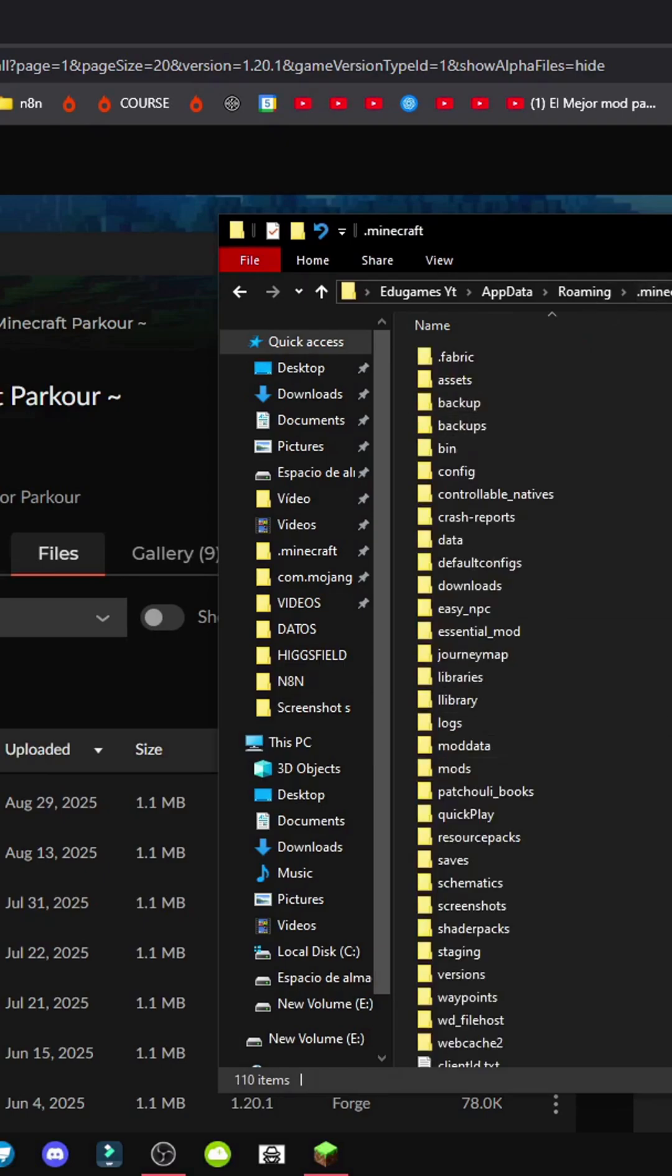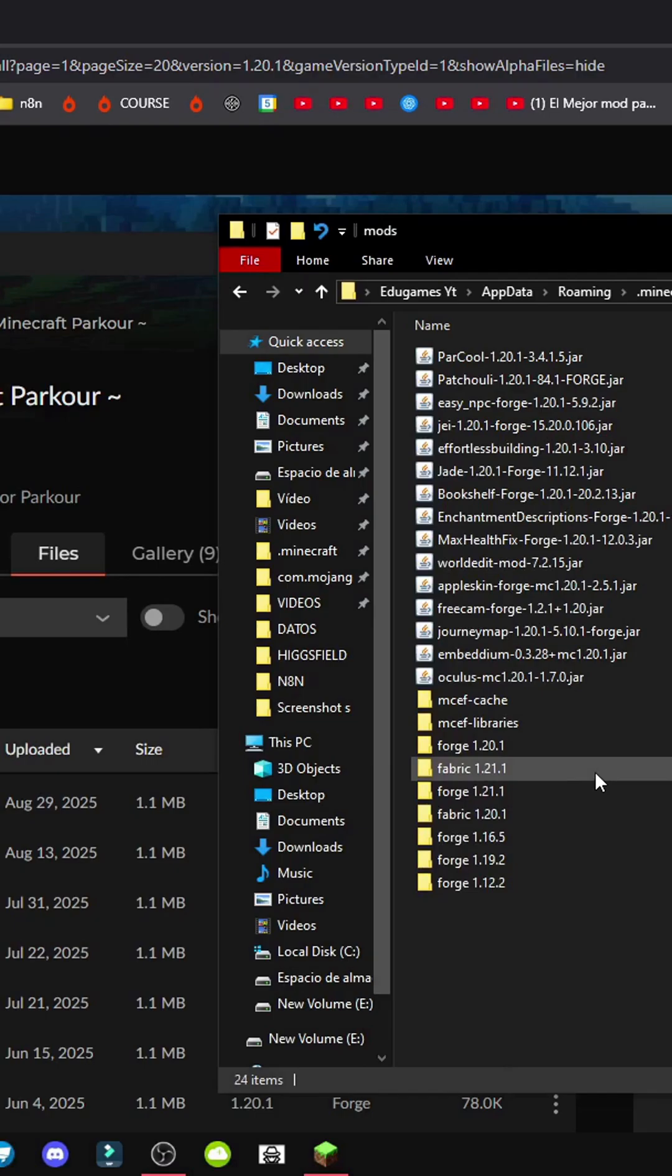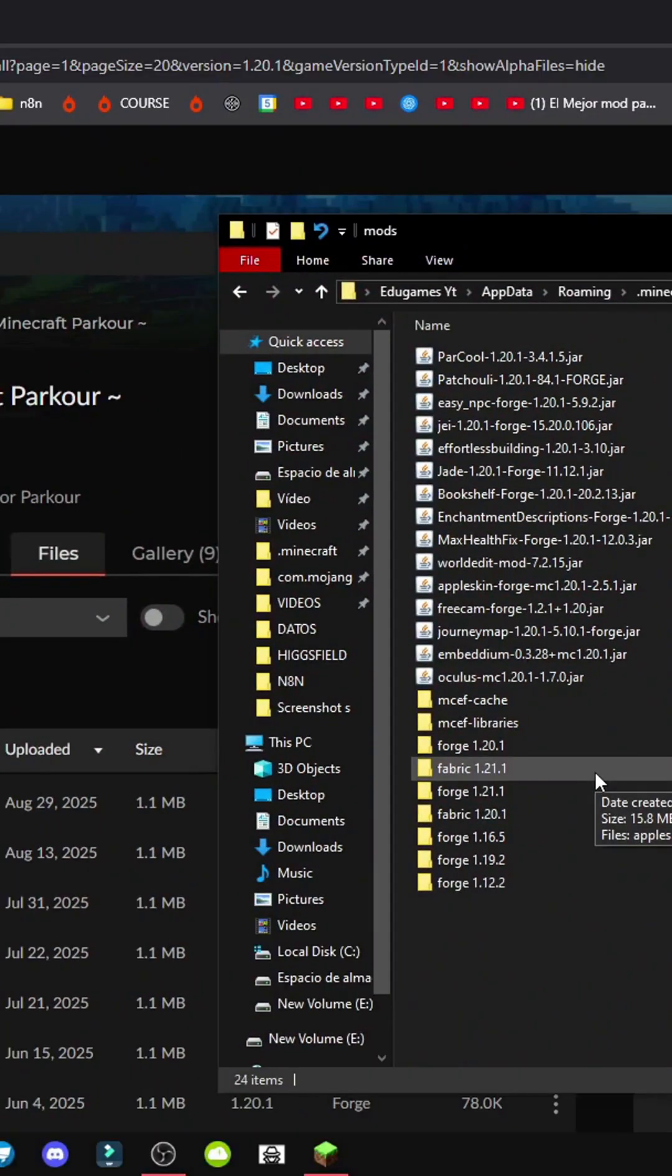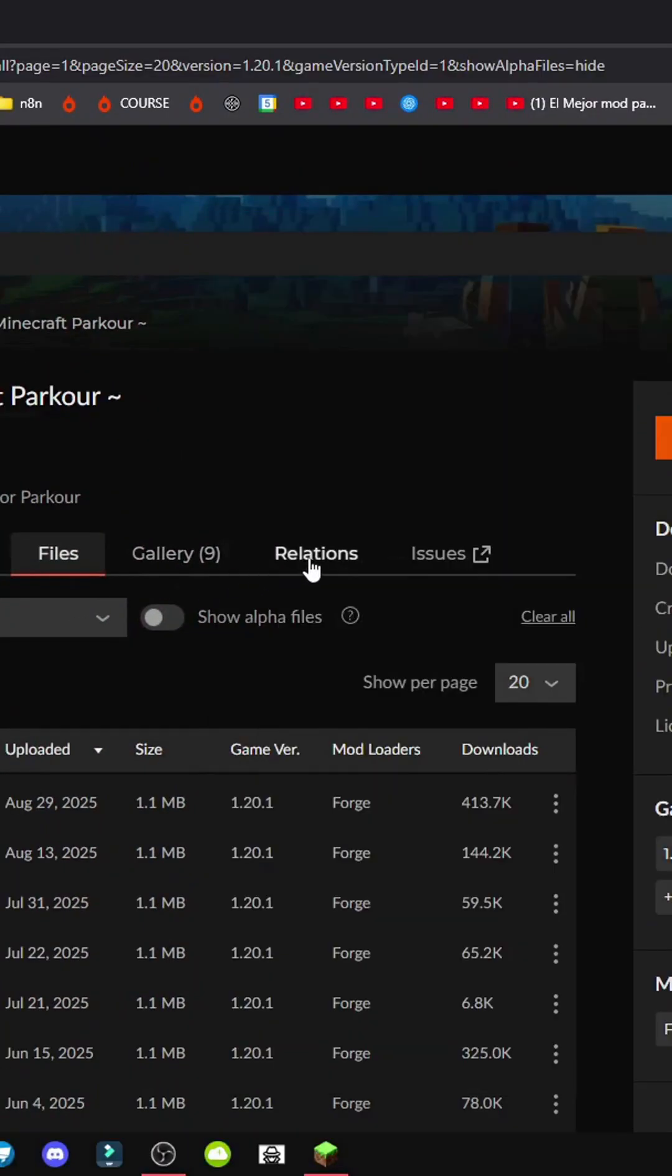If this folder doesn't exist, right click, create new folder, and name it mod. Okay, with that done, we'll have the folder ready to get the parkour mod.